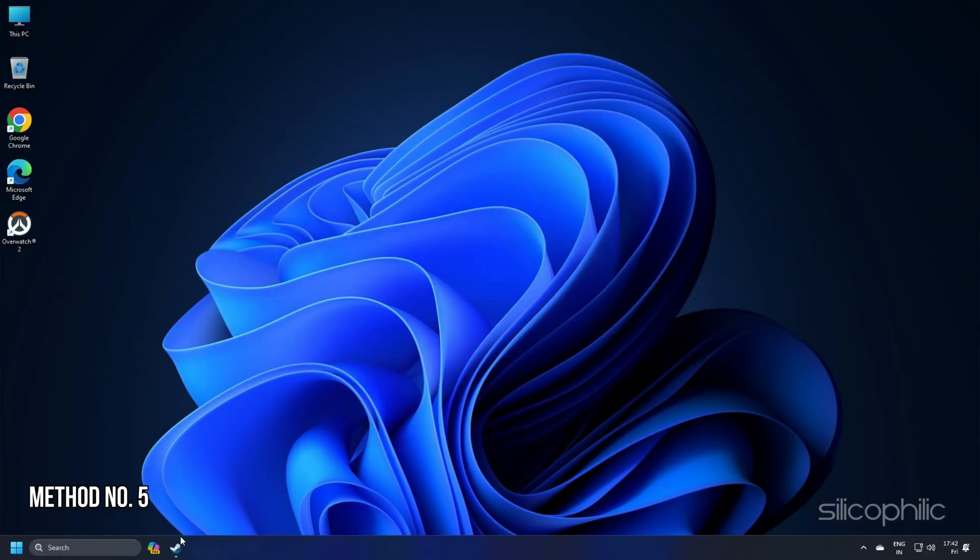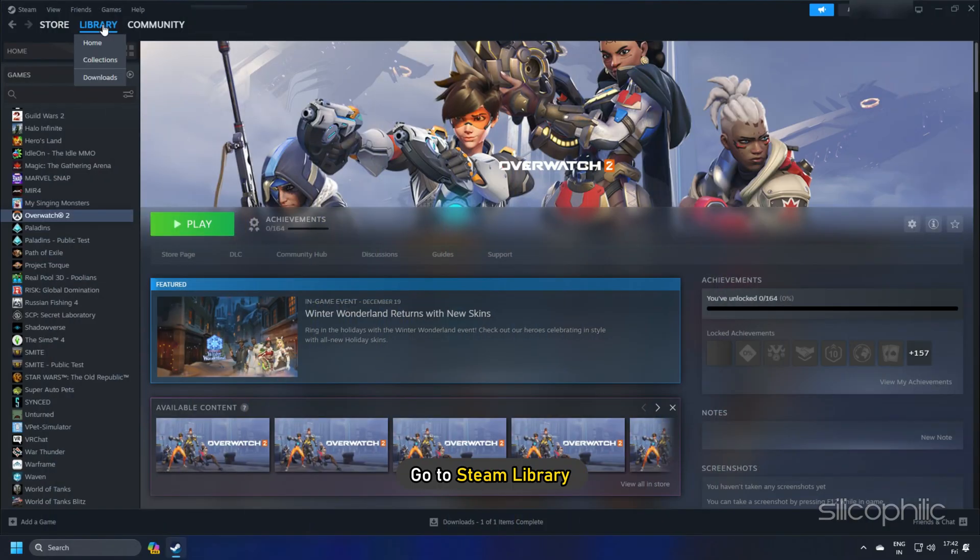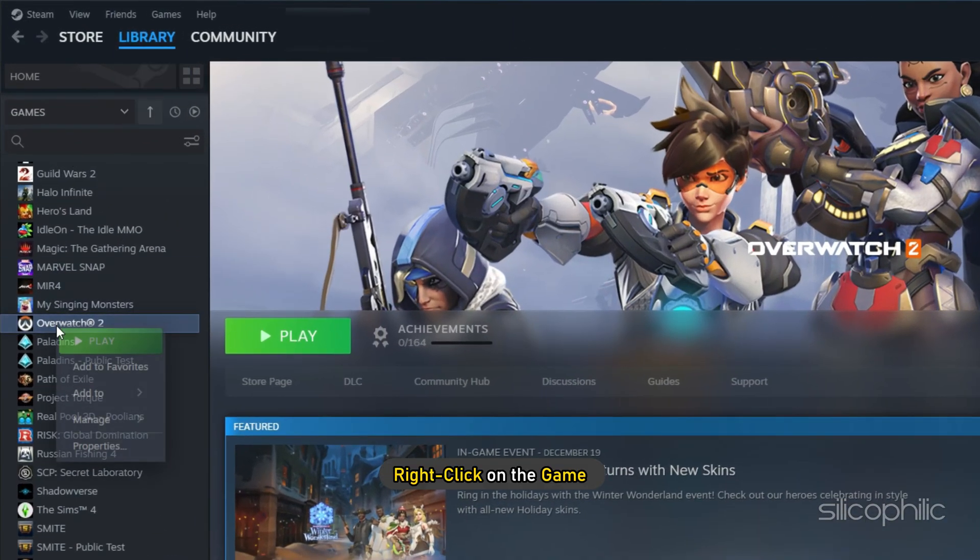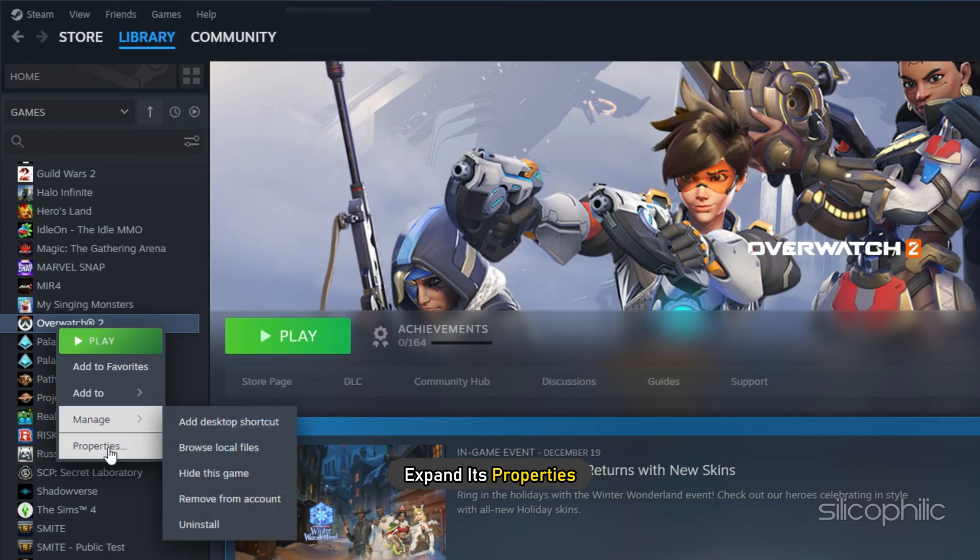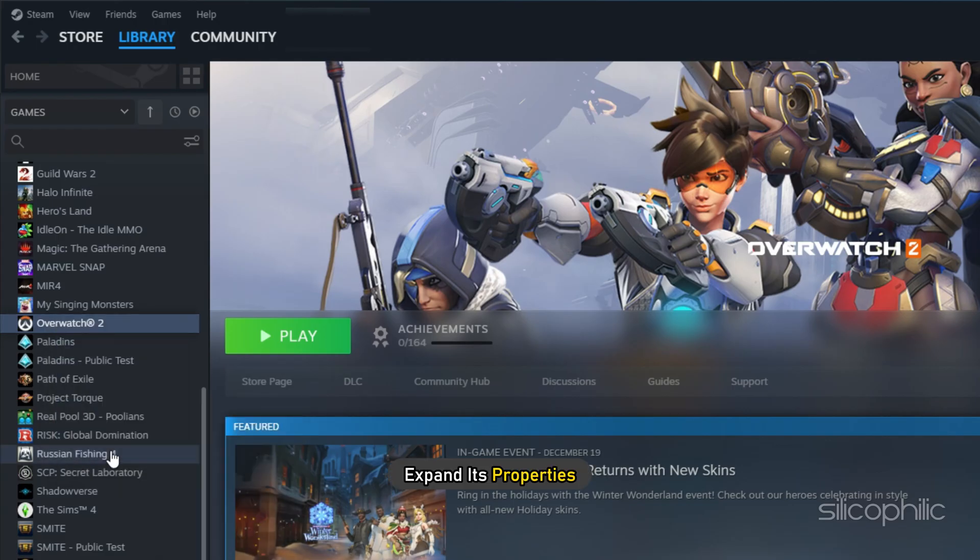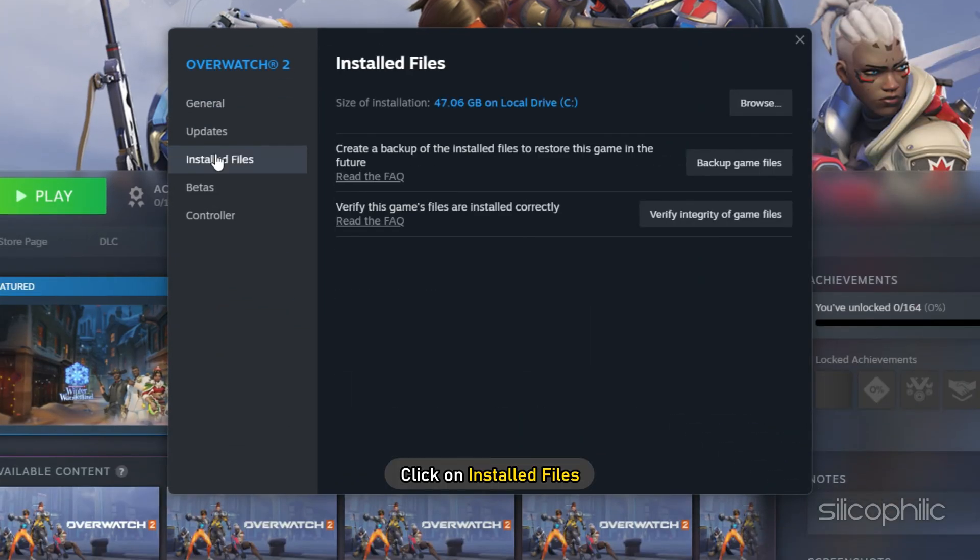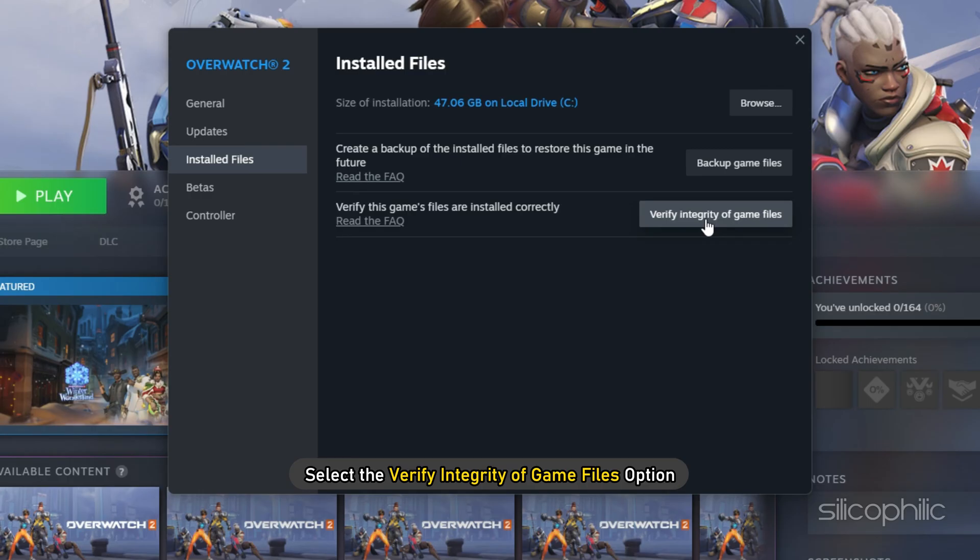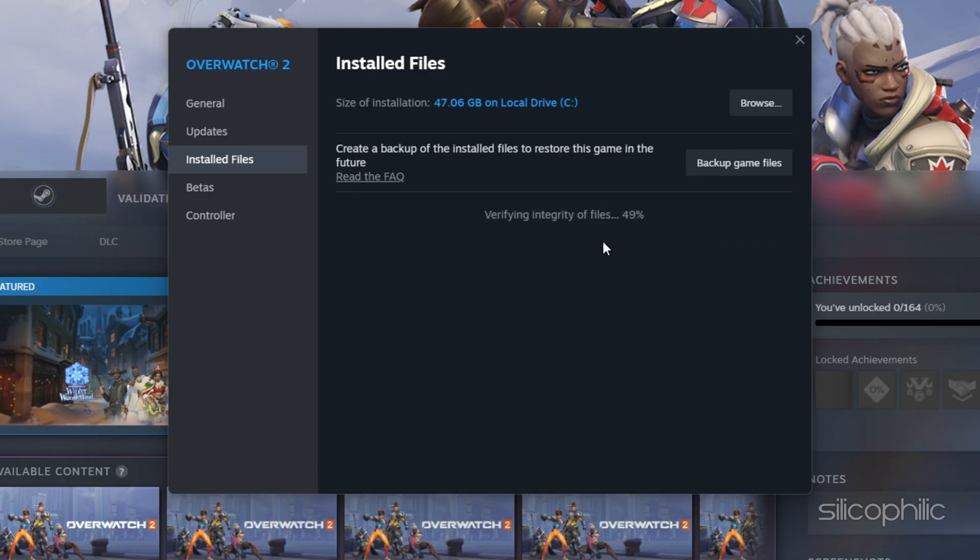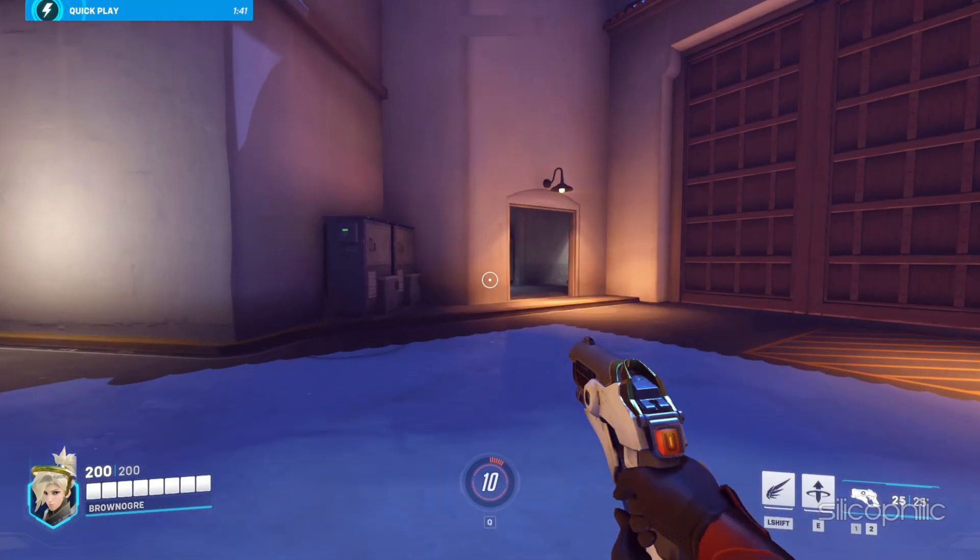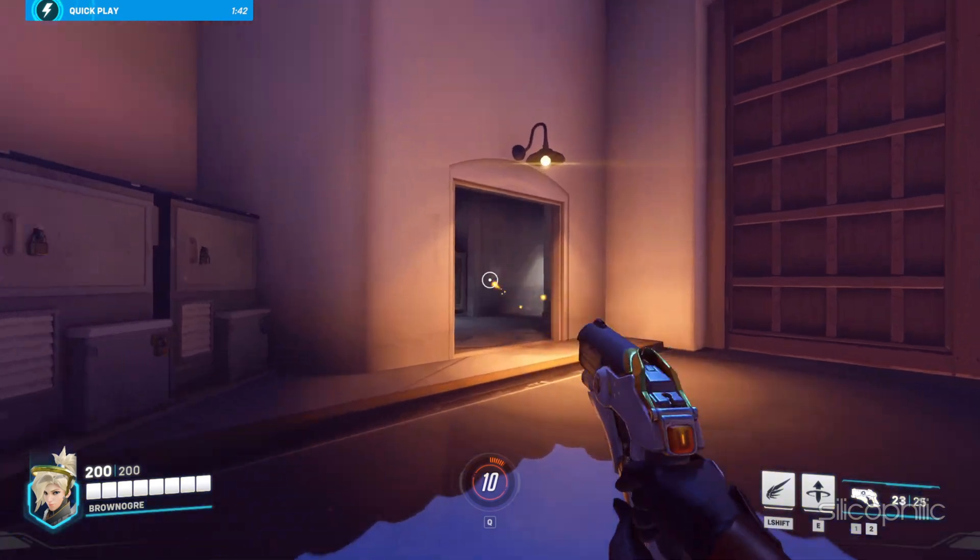Method 5. To verify the game files, go to Steam Library. Right-click on the game and open its Properties. Click on Local Files and select the Verify Integrity of Game Files option. Once the game is verified, launch the game and check.